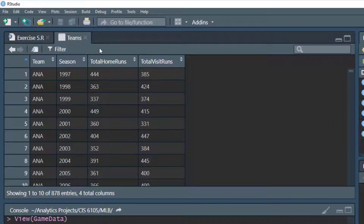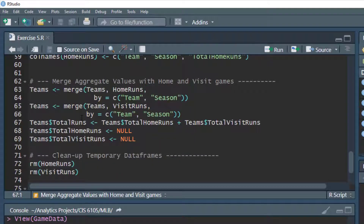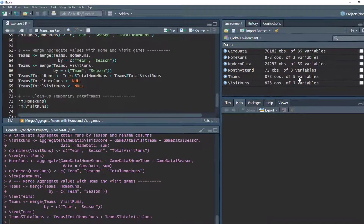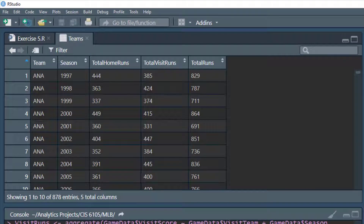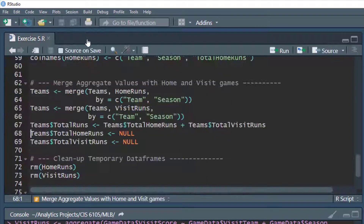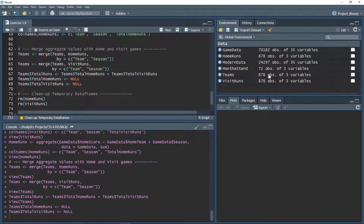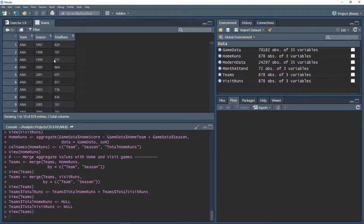Now we create a new column called 'total_runs' in the teams data frame, equal to total home runs plus total visit runs. After Ctrl+Enter we have one more variable, and we can verify that home runs plus visit runs equals total runs. Since we no longer need the separate home and visit run columns, we remove them by setting each column equal to NULL. Opening the teams data frame we now see team, season, and total number of runs.